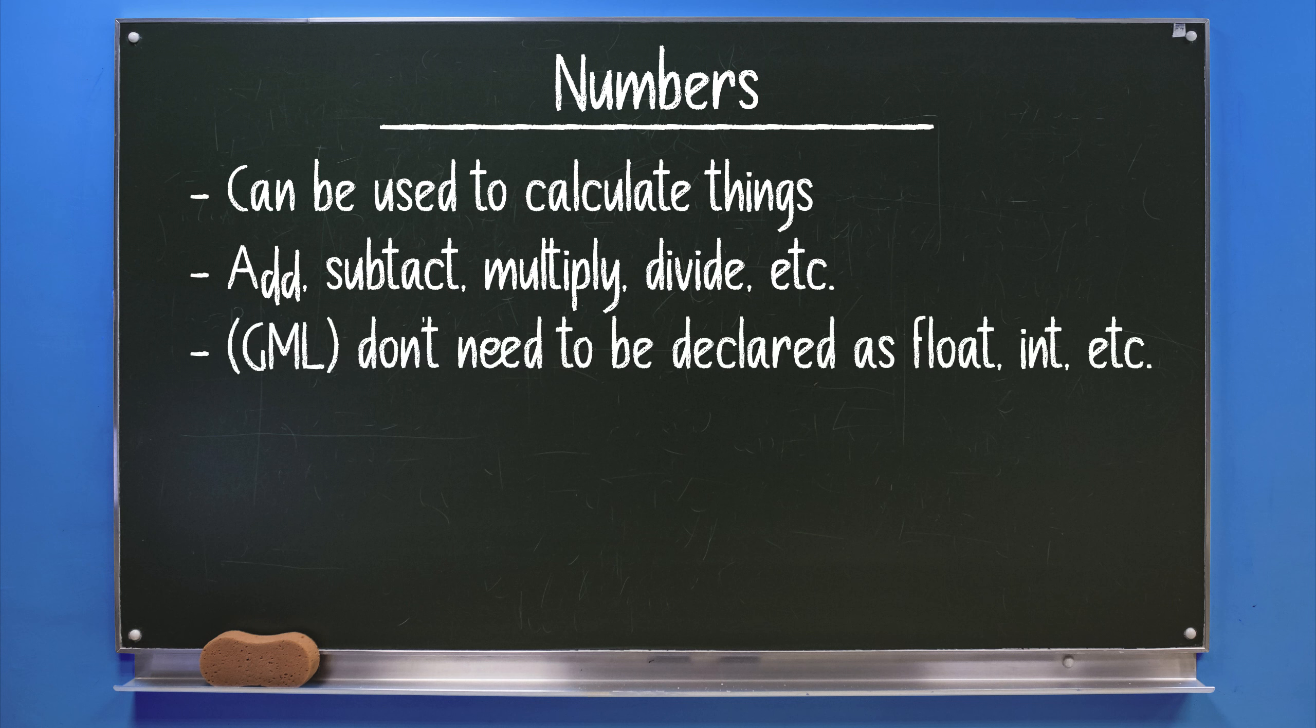Unlike other programming languages, you don't have to differentiate between integers, floating point numbers, doubles, and decimals. This simplifies things quite a bit. I'm sure the engine differentiates between the numbers in the background, but we don't have to consciously declare each type of number differently.